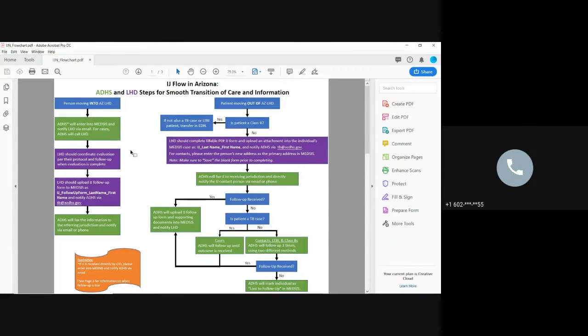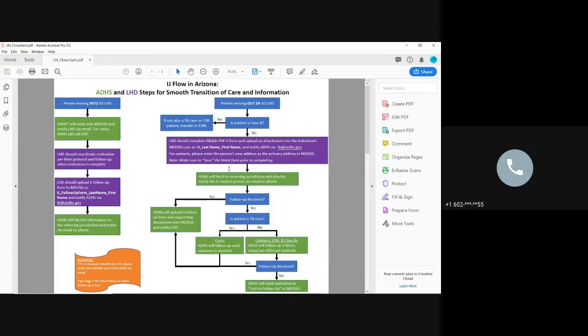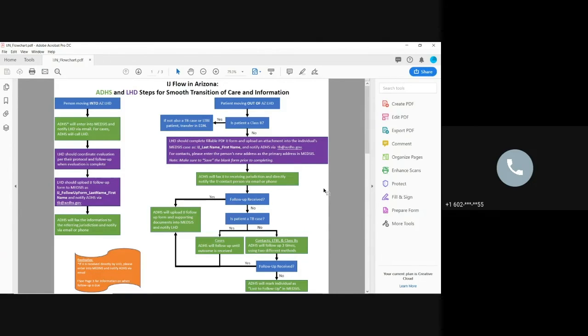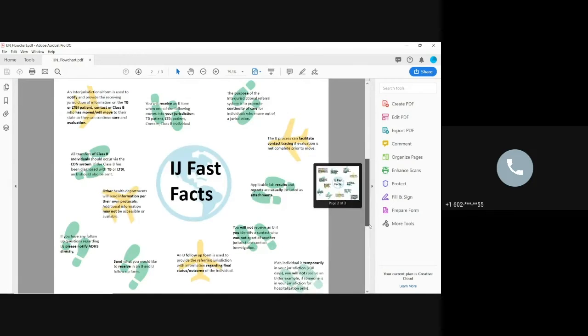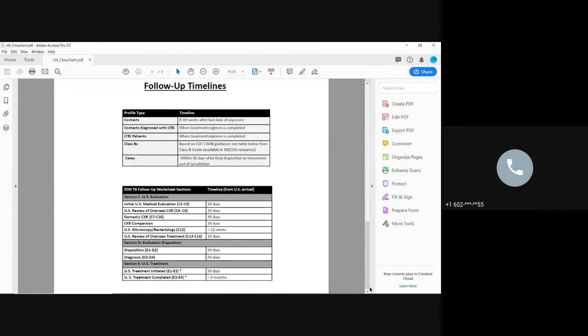This IJN flowchart, this IJN protocol that Amanda put together, you can see that your sections are in purple. And this kind of is, this video is going through how to do this purple box. And on page three of this, it says, when would you expect to send follow-ups or receive follow-ups?